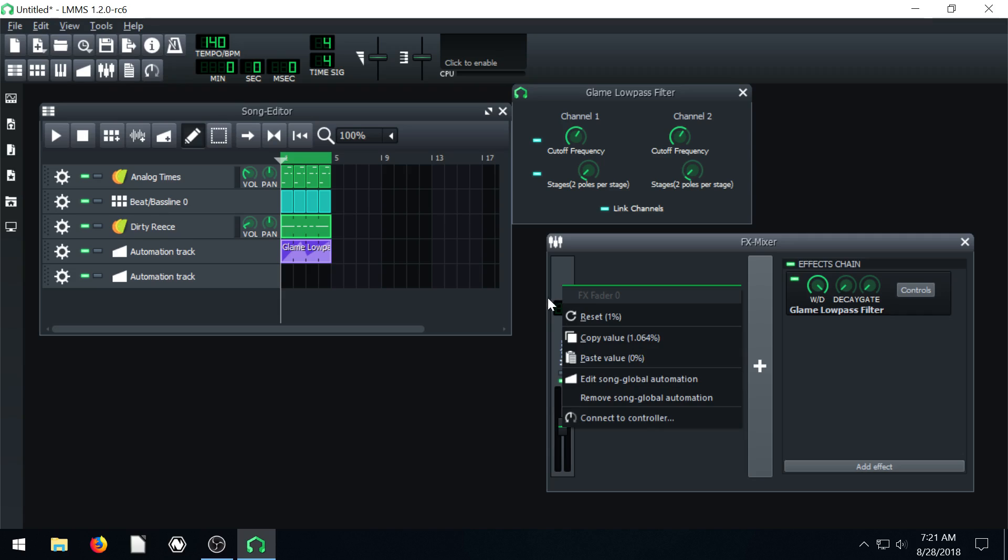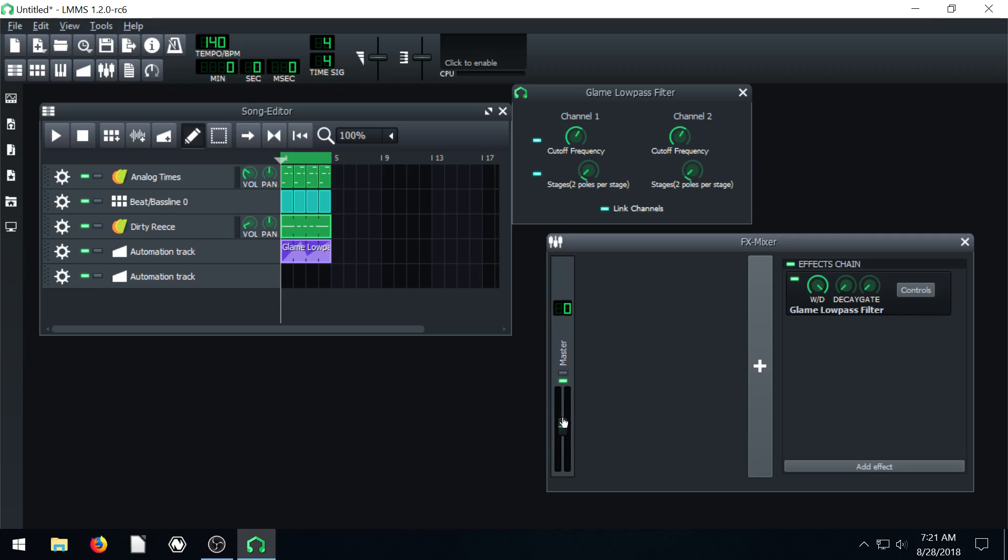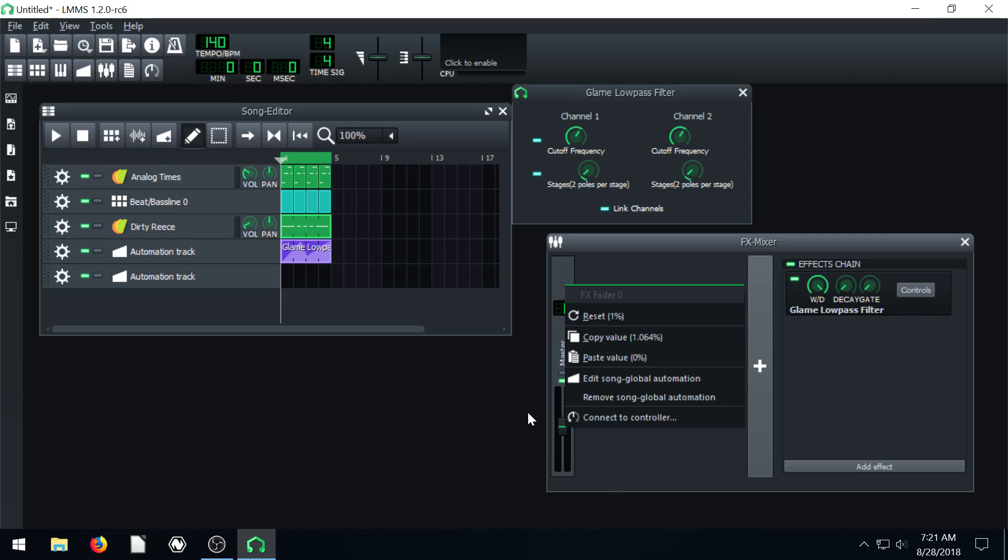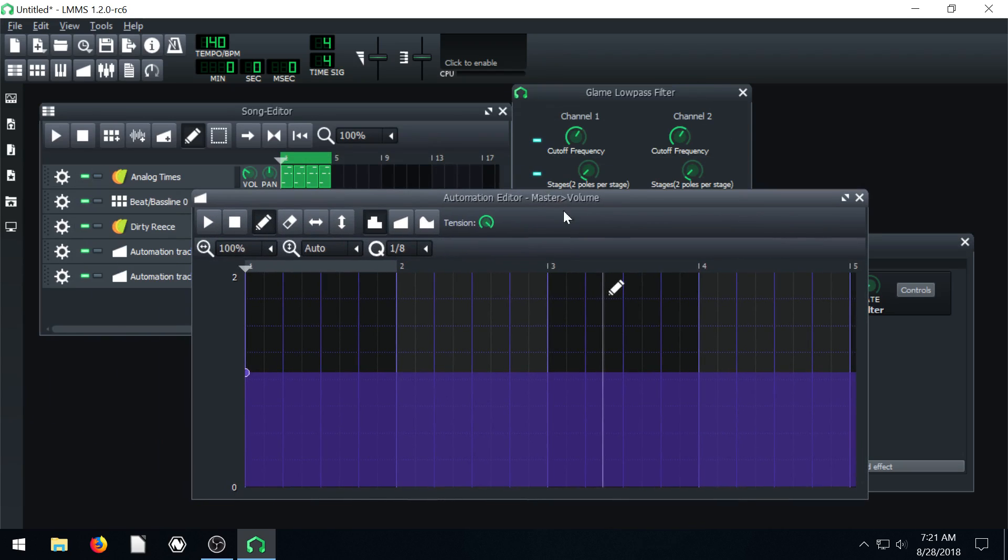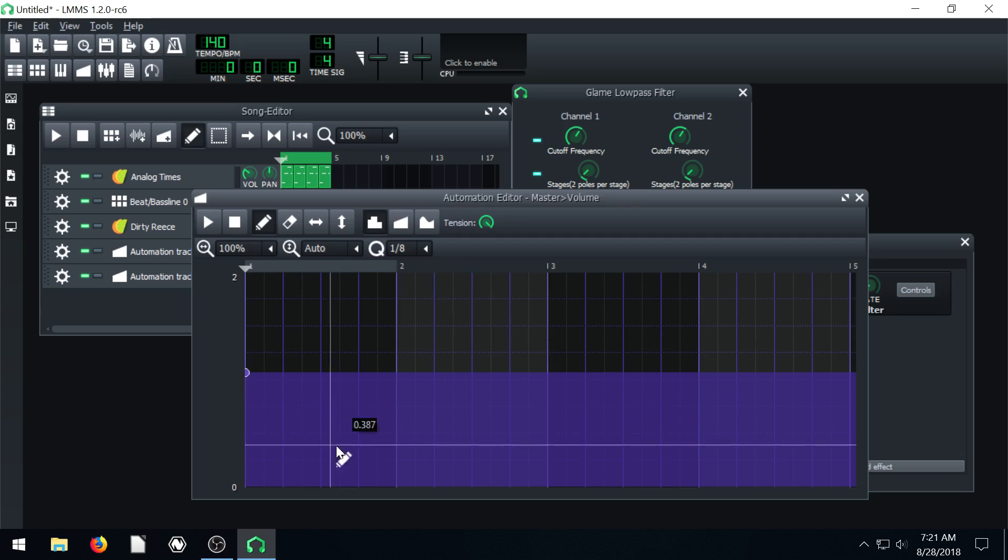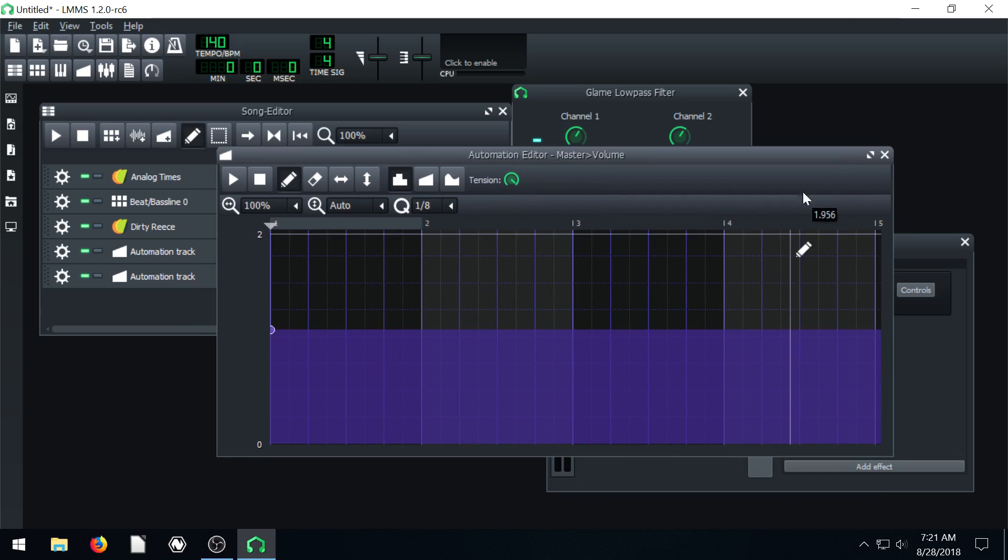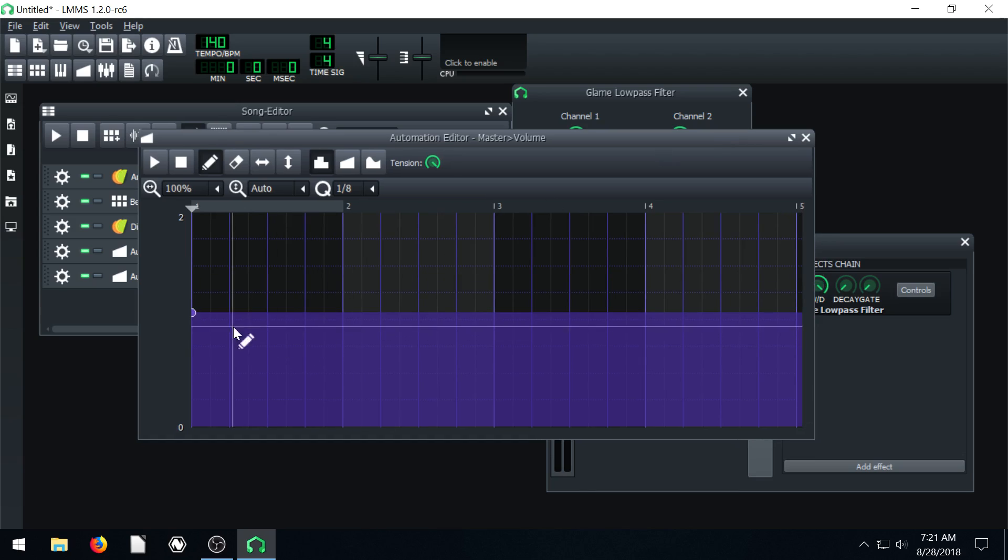Also, if you right click on our master volume, we can actually apply, we can go edit global song automation. And it brings up this master global automation for just the audio of the entire song.